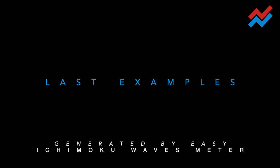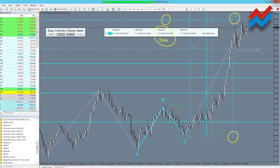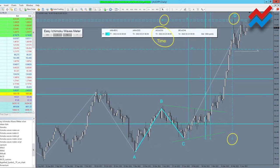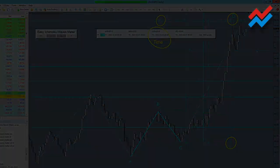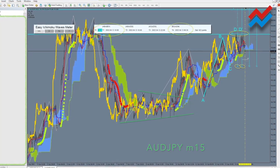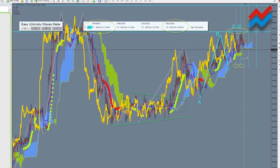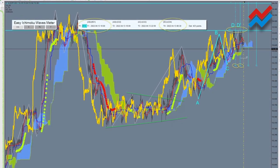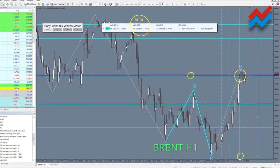Last examples: Australian dollar to Japanese yen daily chart, Australian dollar to Japanese yen 15-minute chart, and Brent crude oil 1-hour chart.